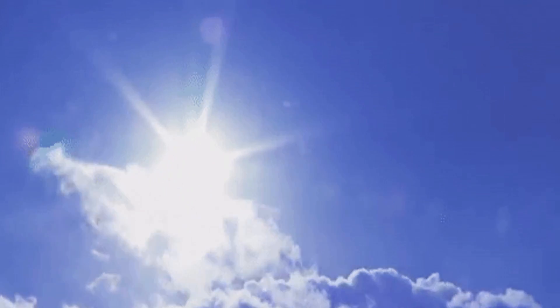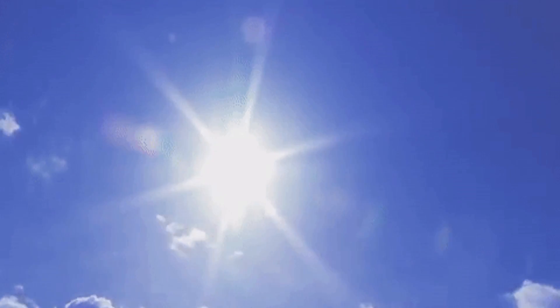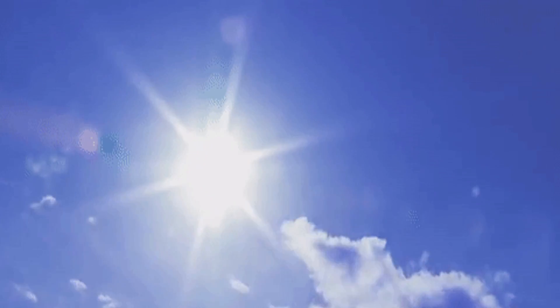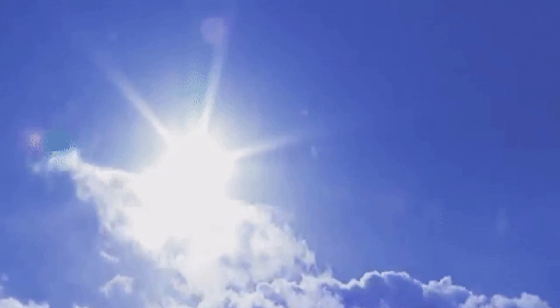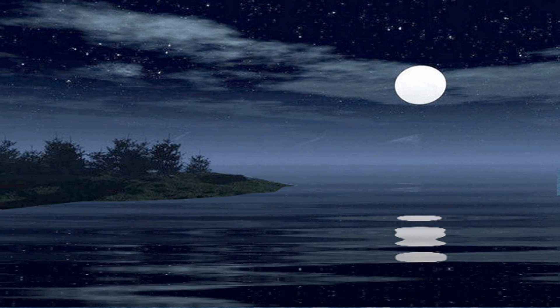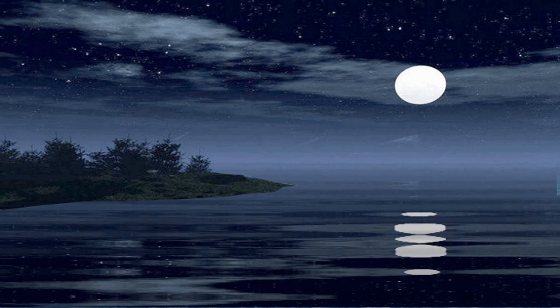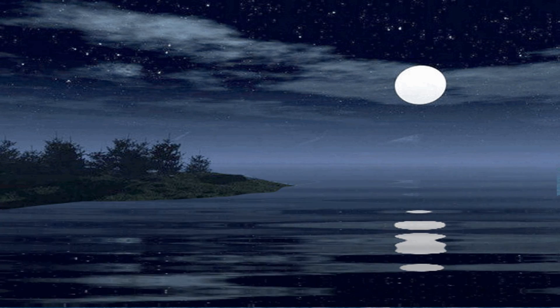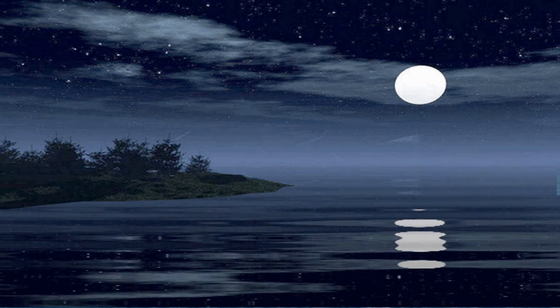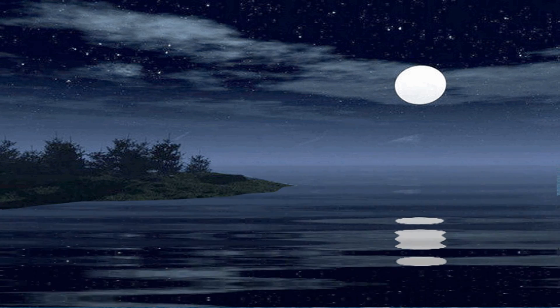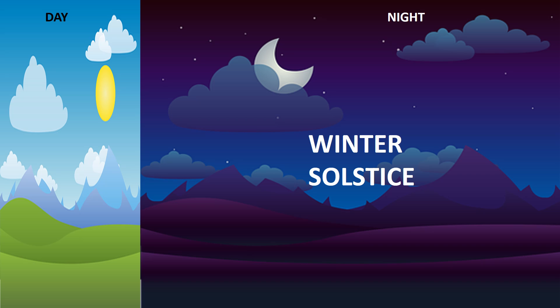On the summer solstice, the number of hours of daylight are at their maximum while the number of hours of darkness are at their minimum. The winter solstice is referred to as the shortest day and longest night of the year.